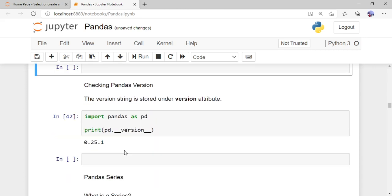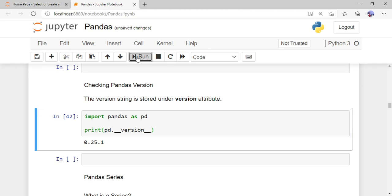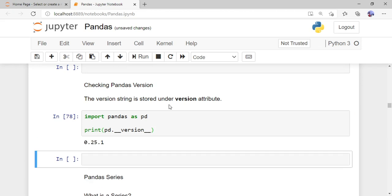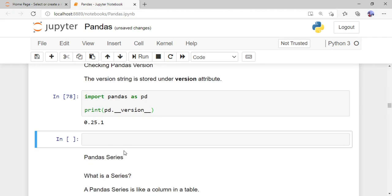Next, I'll show you how to check which version of pandas you are using. First import pandas as pd, then use 'pd.__version__'. If you print this, it will give you the version of pandas installed. When I run this program, the output shows the version is 0.25.0.1. Using '__version__' you can check the current version of pandas.